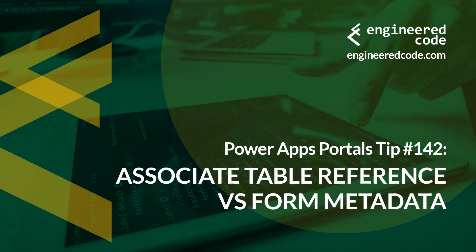Hello everyone and welcome to PowerApps Portals Tips. My name is Nicholas Heyduke and this is tip number 142: Associate table reference versus form metadata.